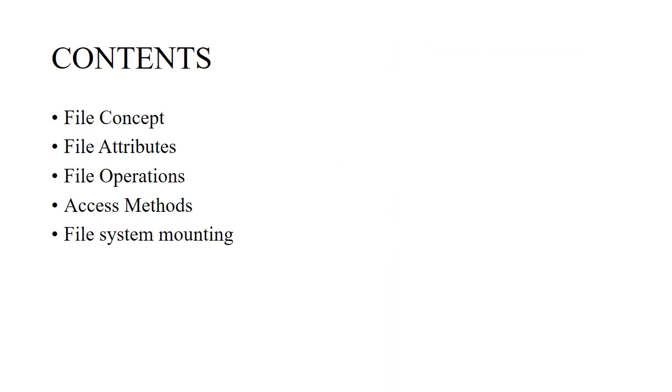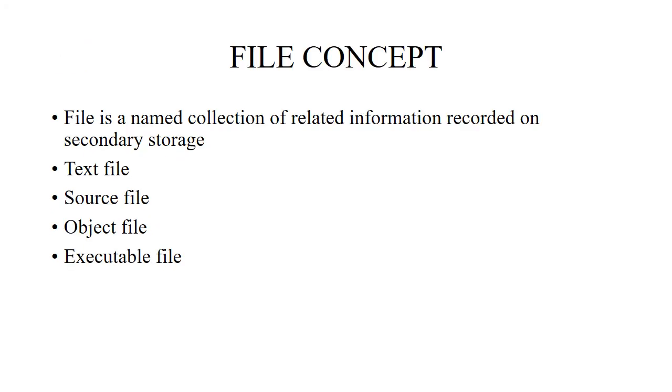Contents: first we will see file concept, file attributes, file operations, and access methods.